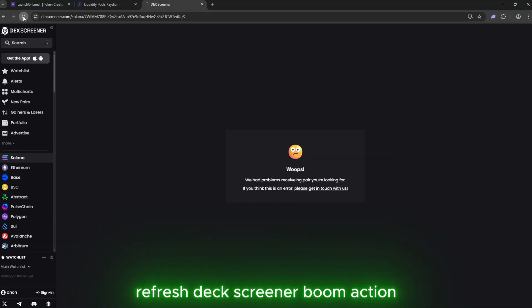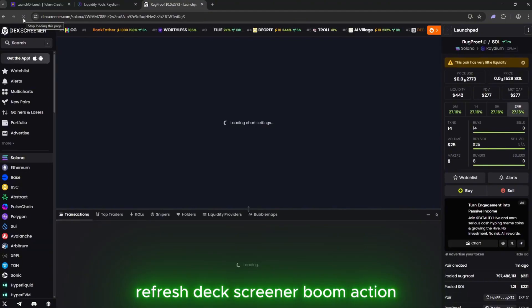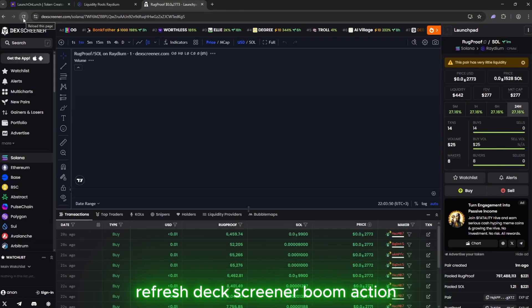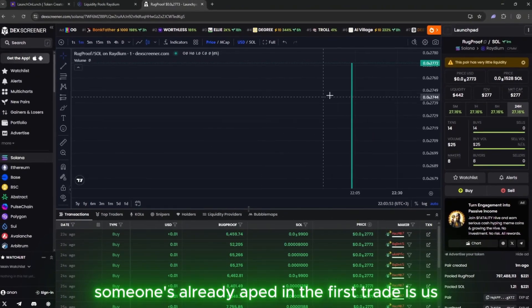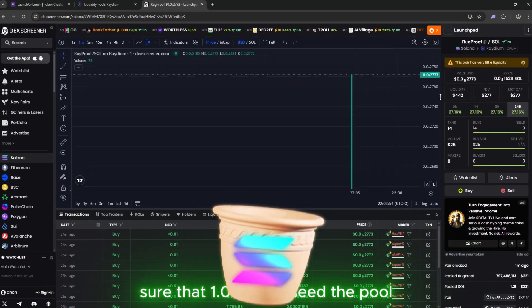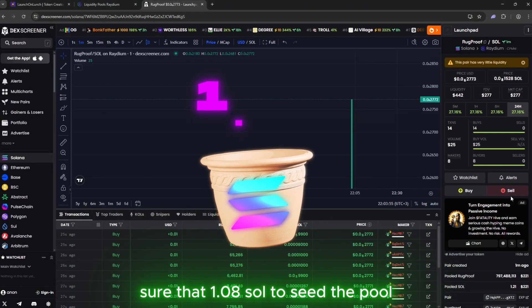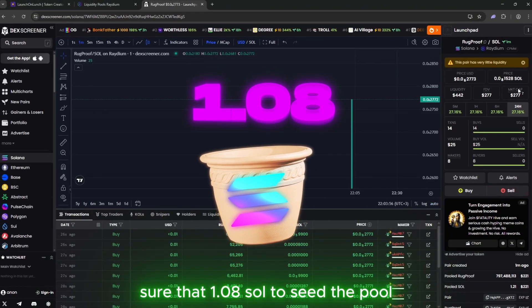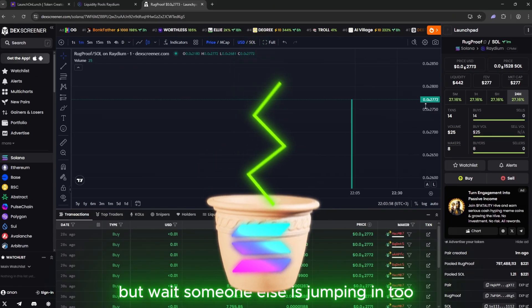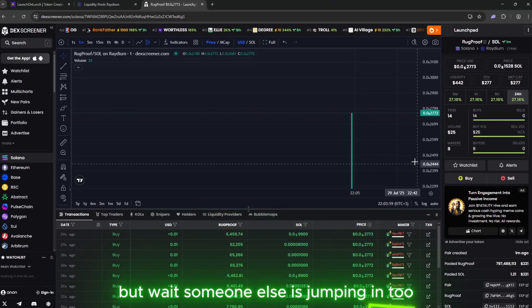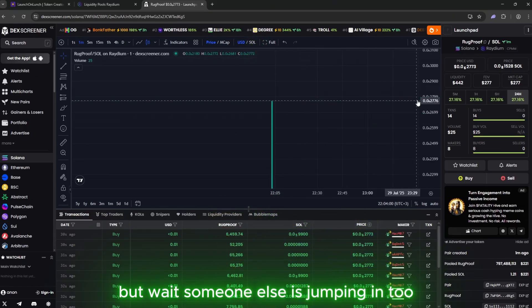Refresh Deck Screener. Boom. Action. Someone's already aped in. The first trade is us. Sure, that 1.08 SOL to seed the pool. But wait. Someone else is jumping in too.